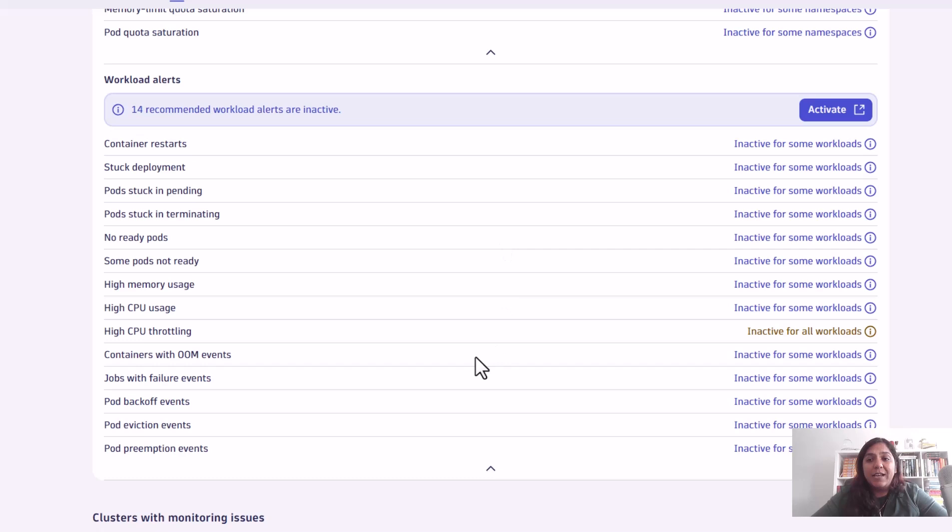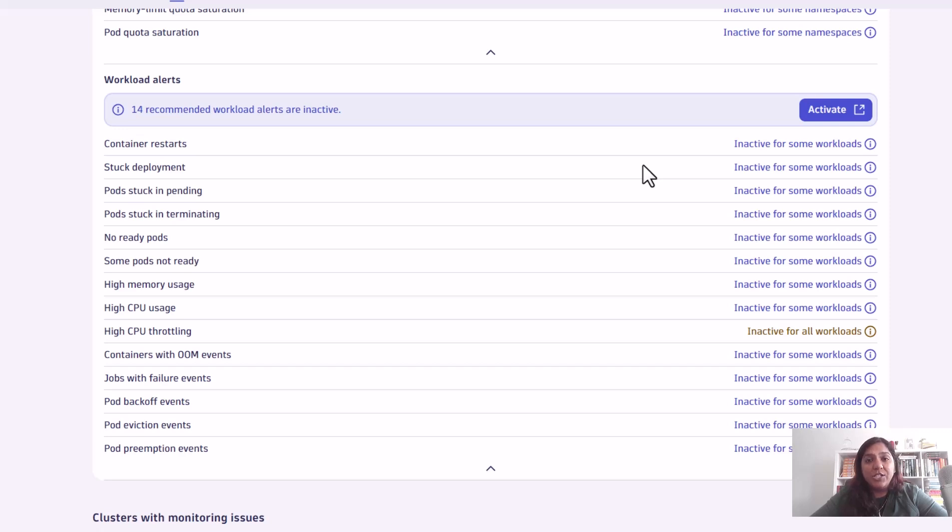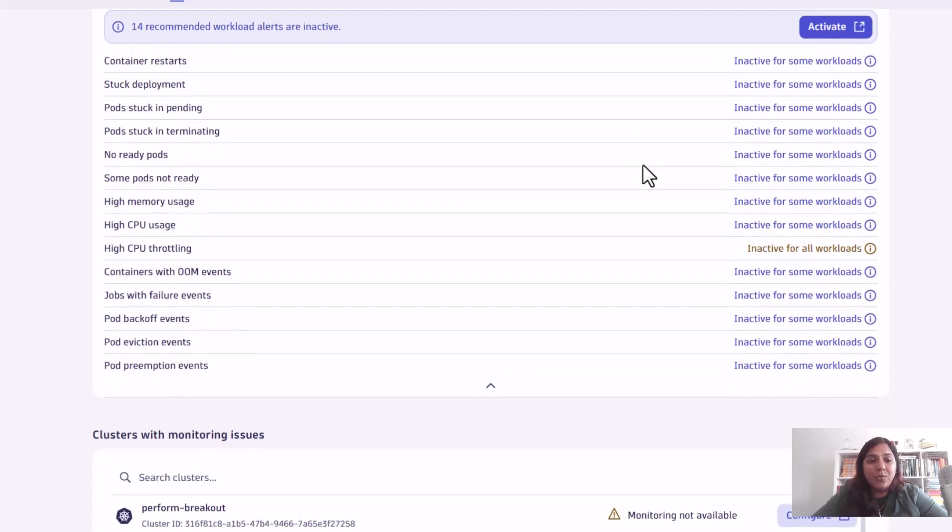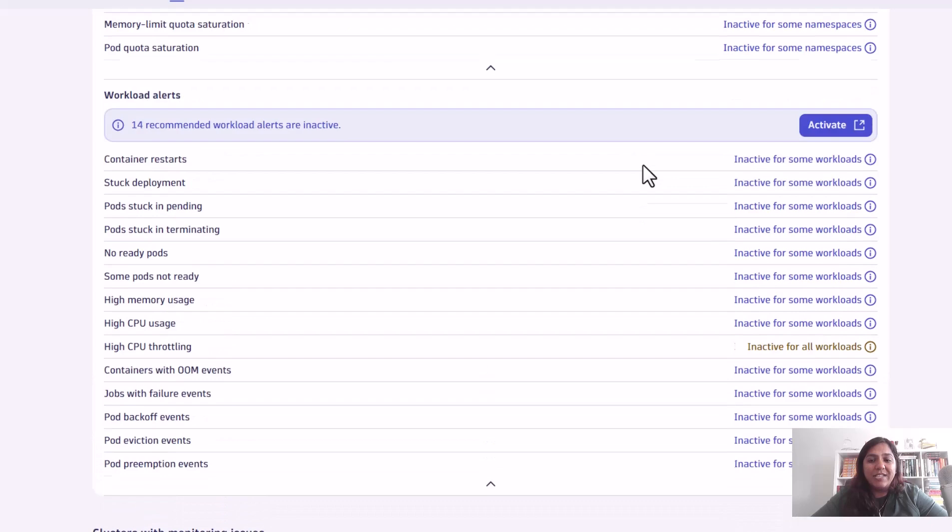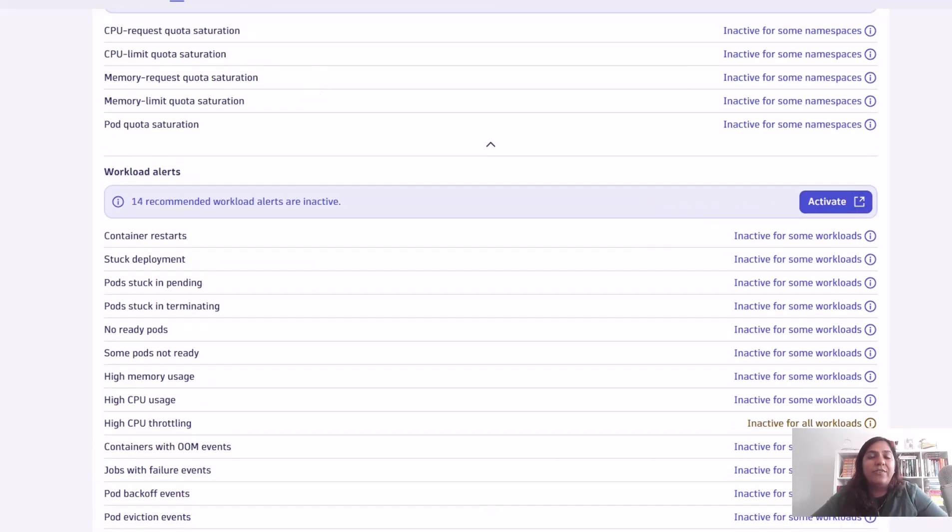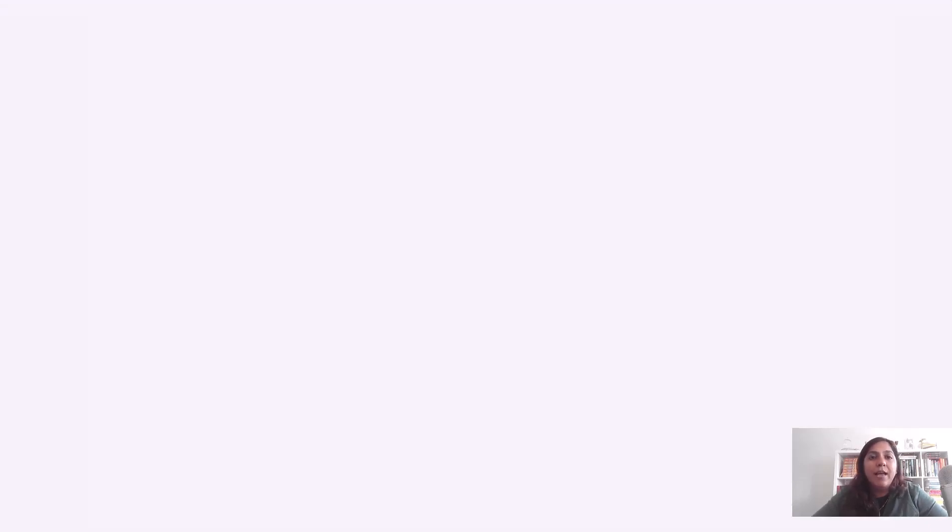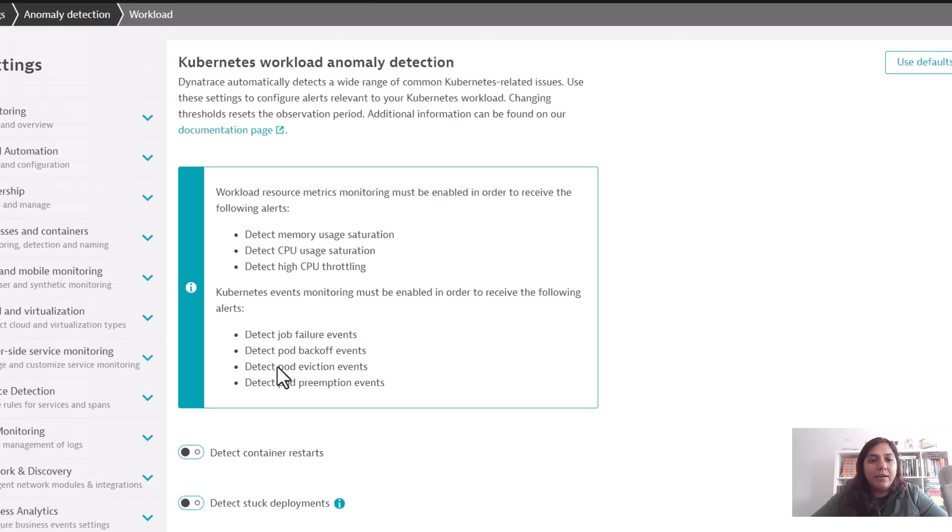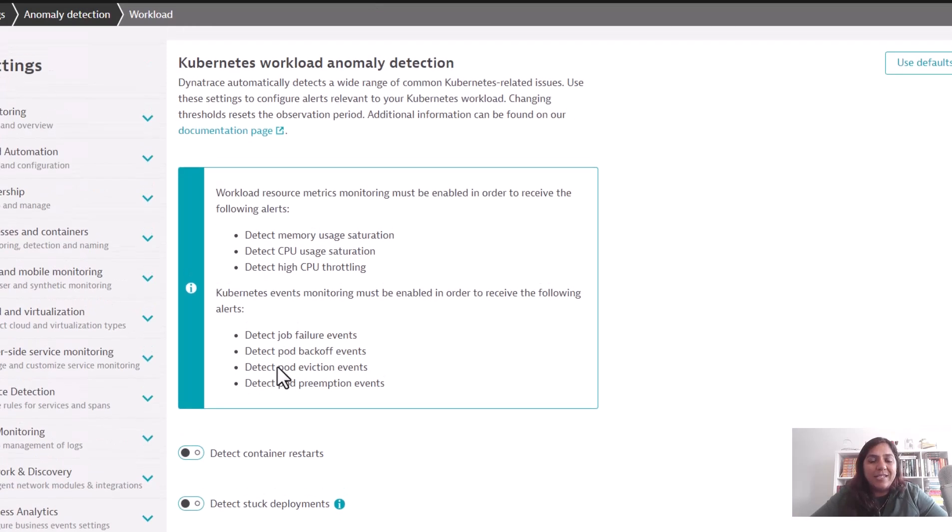All of those alerts can be turned on with just one click of a button. You don't have to make any changes to YAML files or within your Kubernetes environment. You'll be able to set all of these alerts by just clicking the activate button.